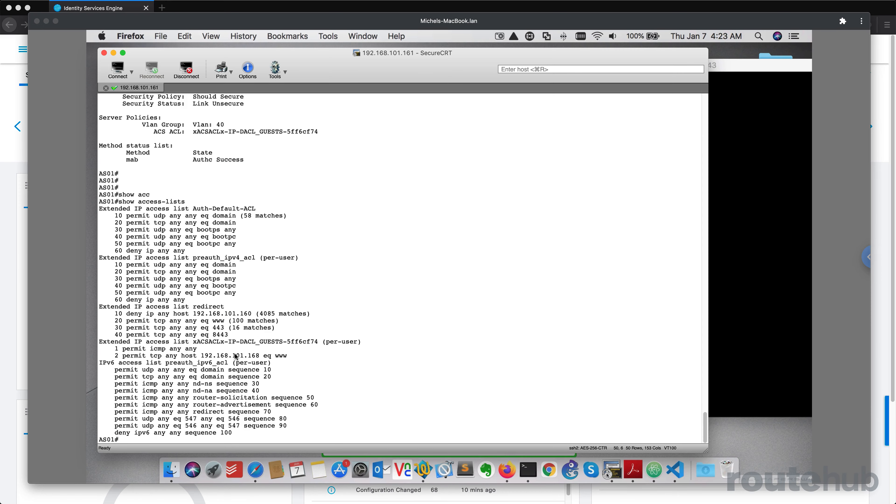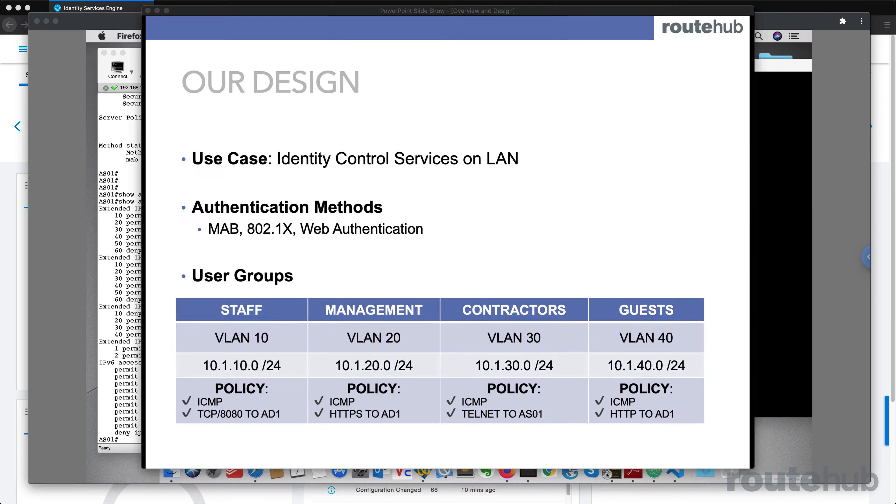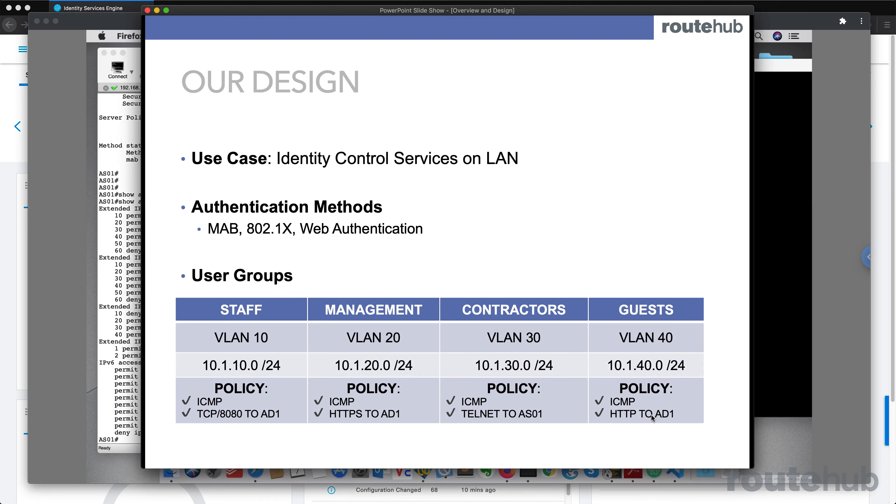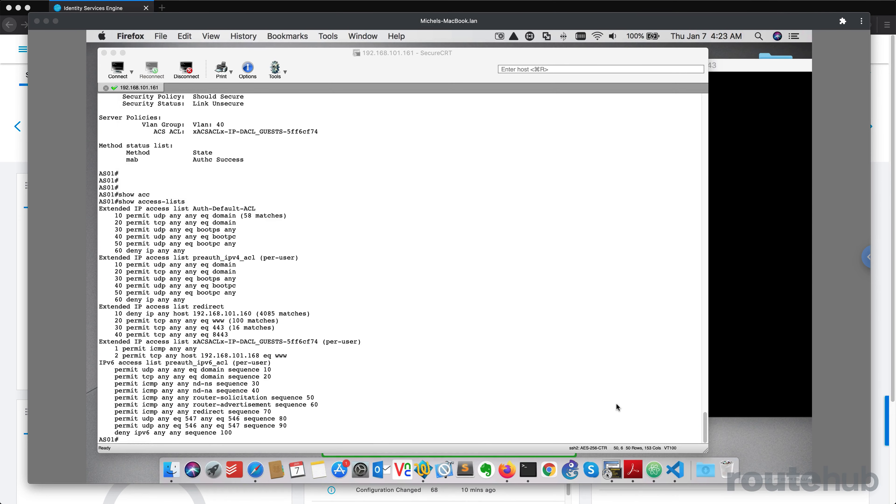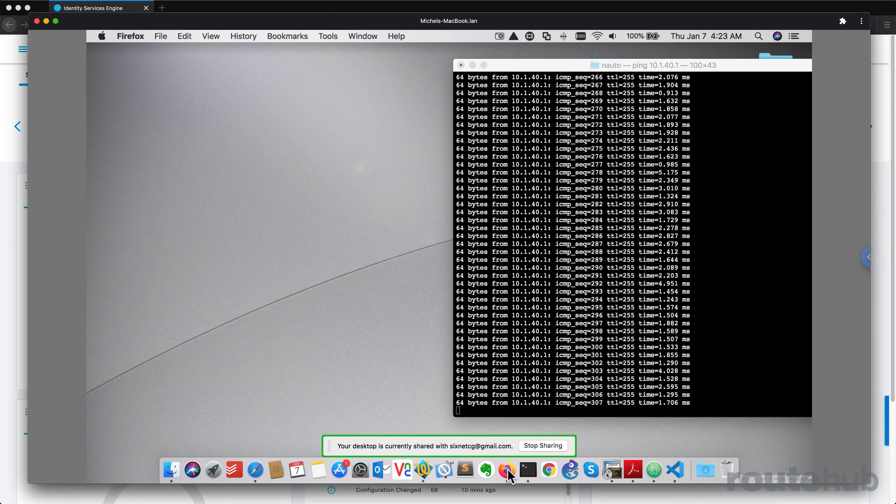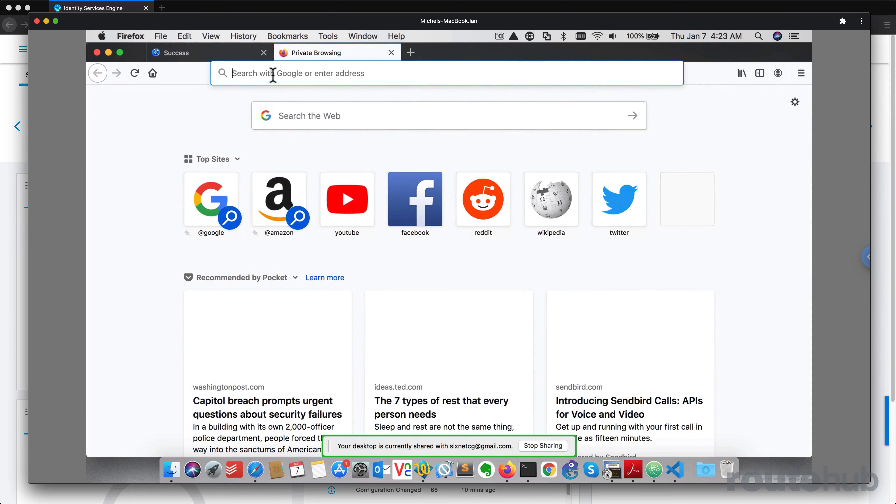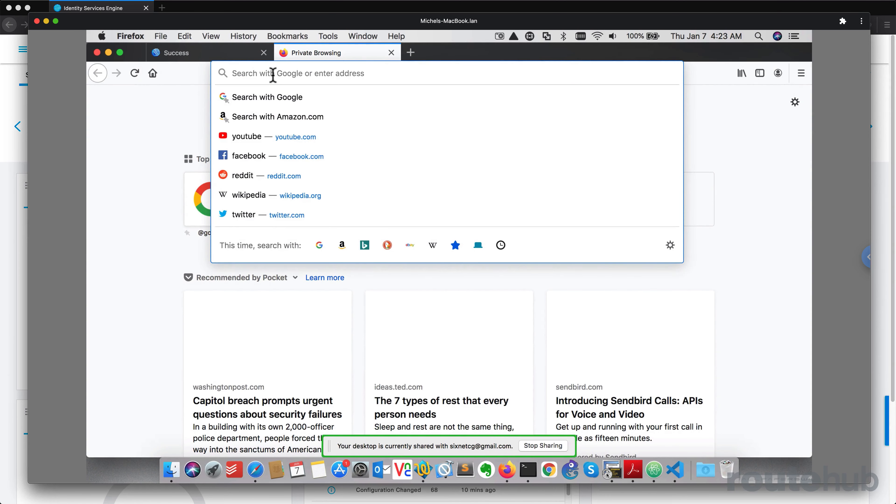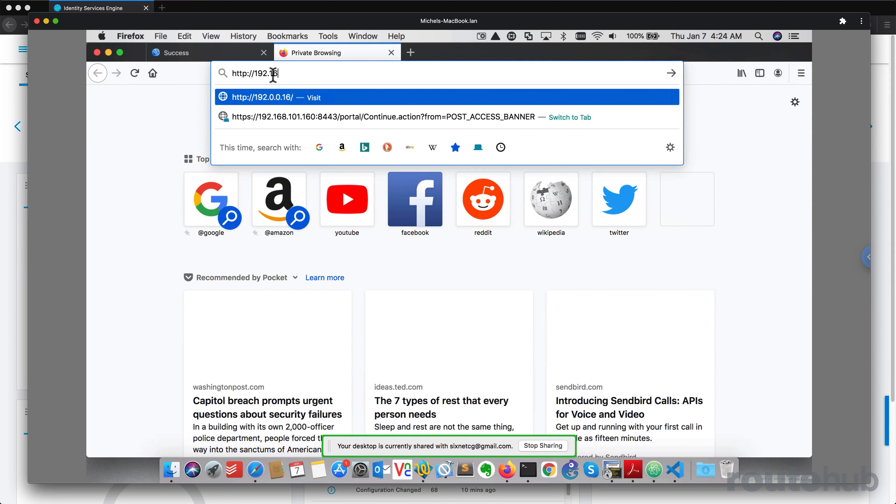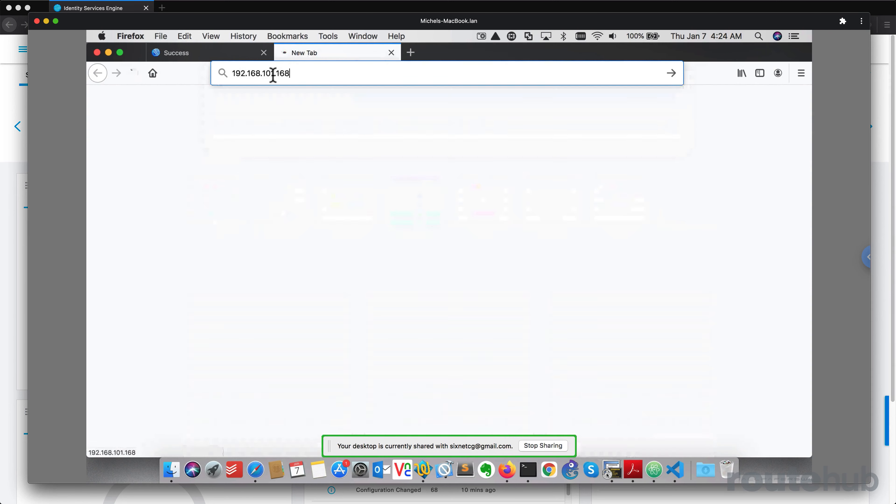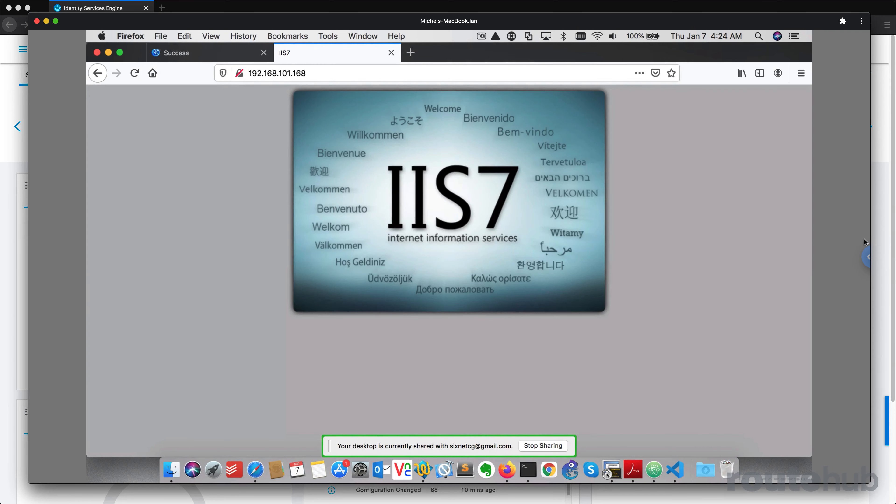And of course, we should be able now to access the AD server for port 80, which is what we specified as part of the policies. These other services should not work. So let's go ahead and confirm that. Let's go back to our web browser, open up a new tab and do HTTP followed by the IP address. And that works perfect.